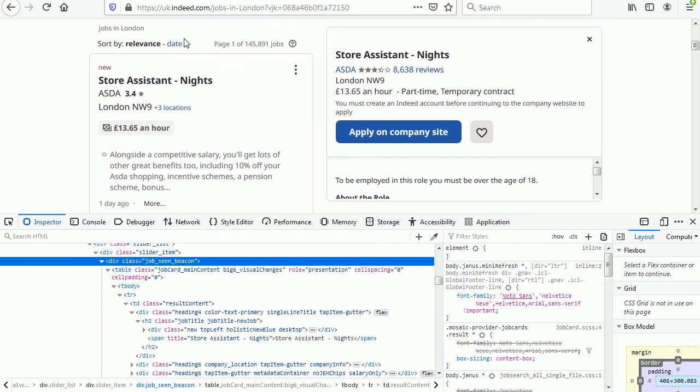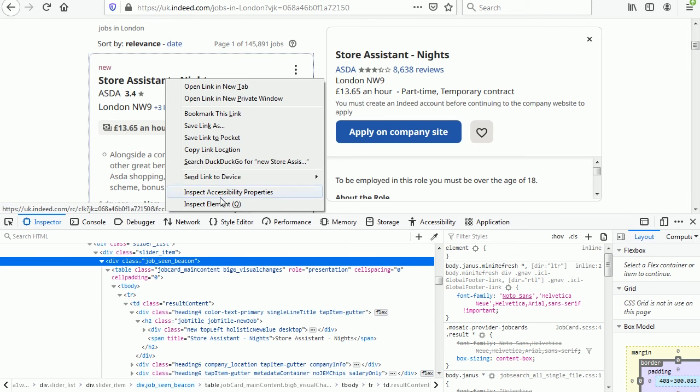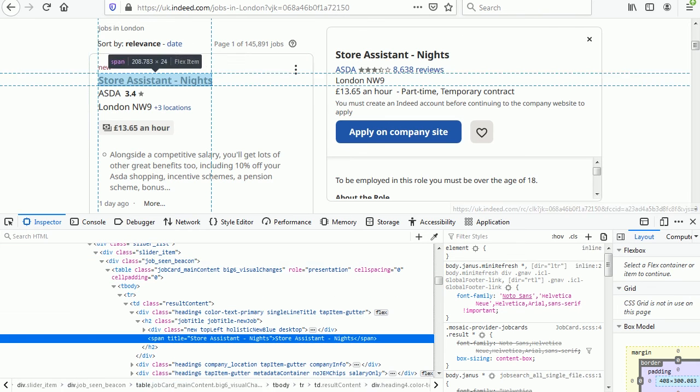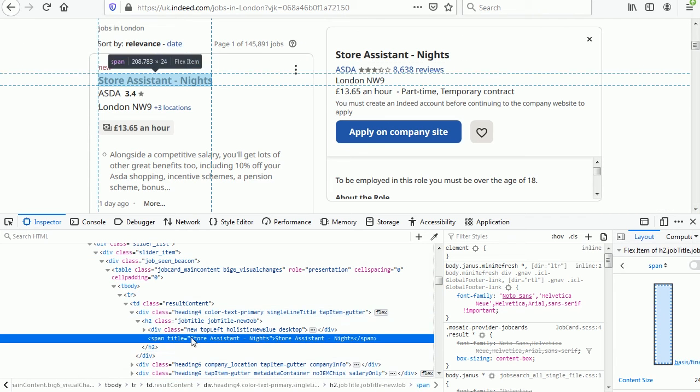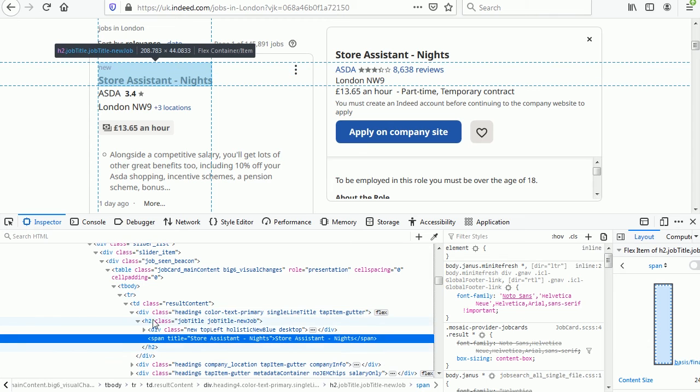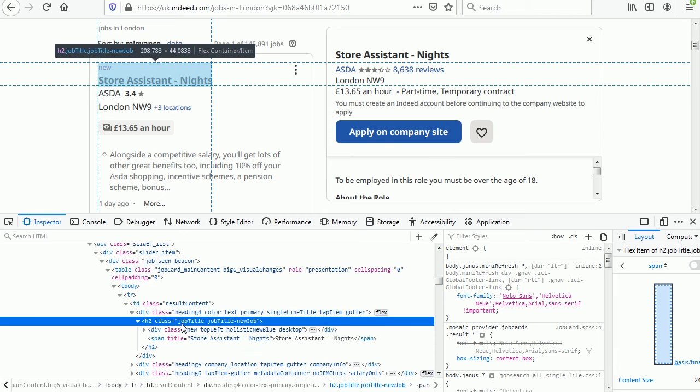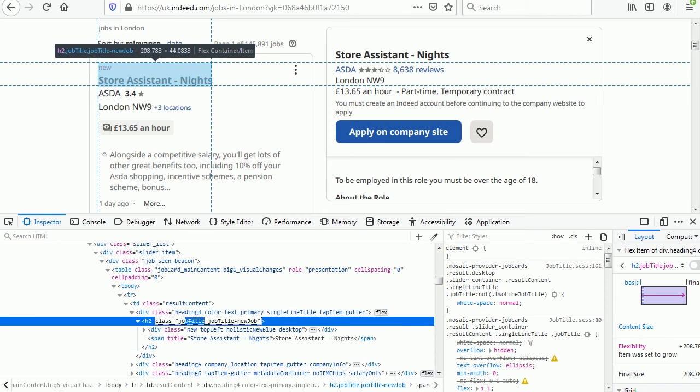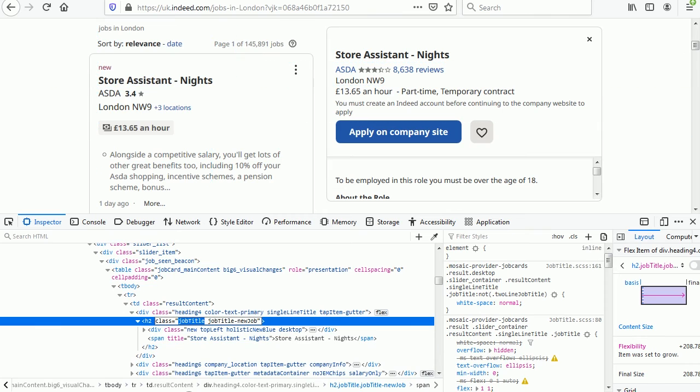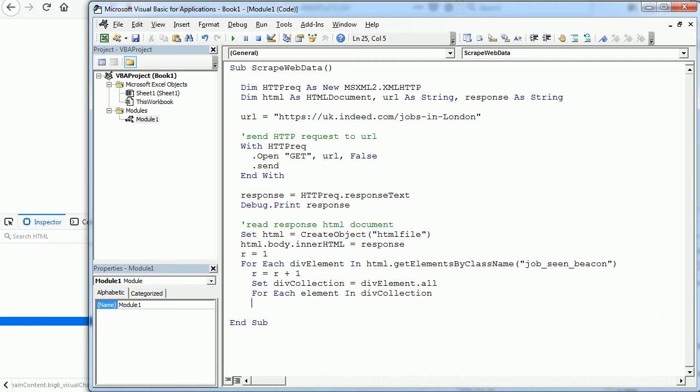And here's the tricky part: we need to find again a way to target the information we are after. So for job title let's go back to the browser. We see that's inside this heading tag with the class name having job title, and that's one of the elements we're going to go through in the loop. So if element dot class name equals—or rather the word job title, because the class is slightly different when it's a new job—so if InString element dot class name comma job title with capital T is greater than zero.